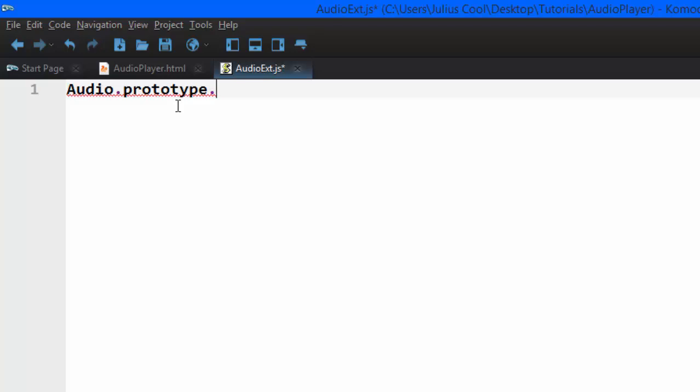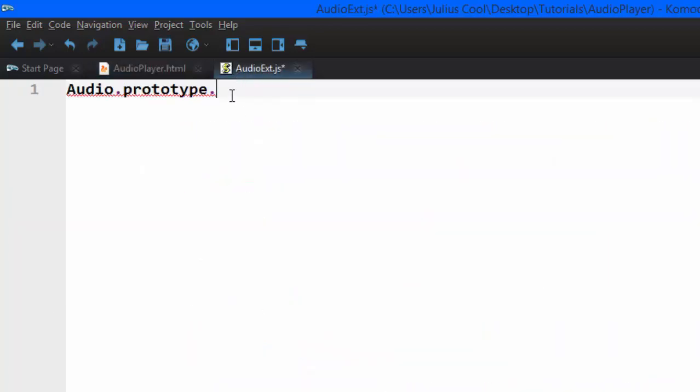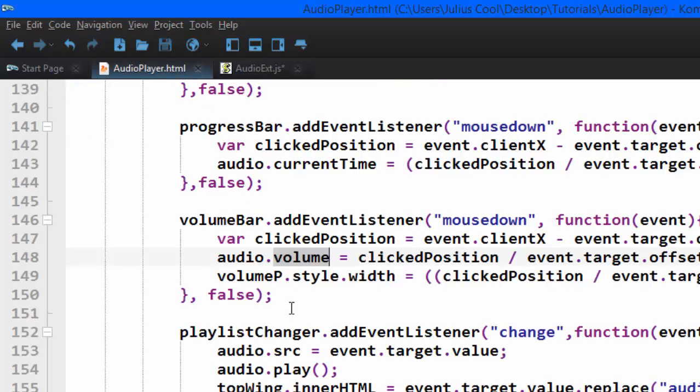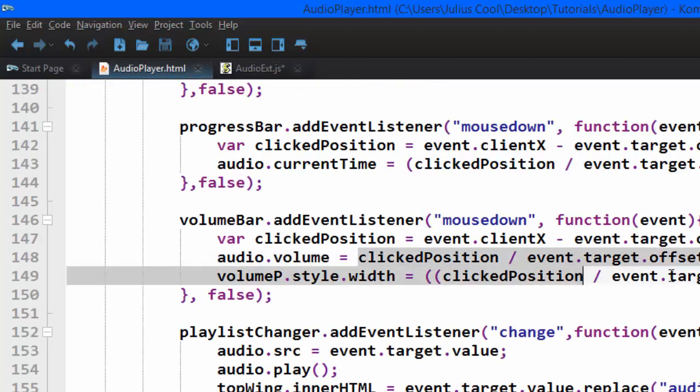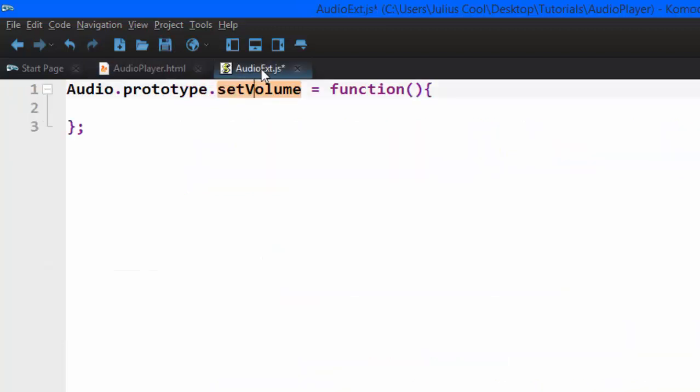In this case, I want to begin with a method to set volume. So I'm going to say dot setVolume equals to function. Now this function will become a method that will be used to set volume. Instead of writing audio dot volume equals to t, we'll just say audio dot setVolume. It's going to take in one parameter, which is volume.